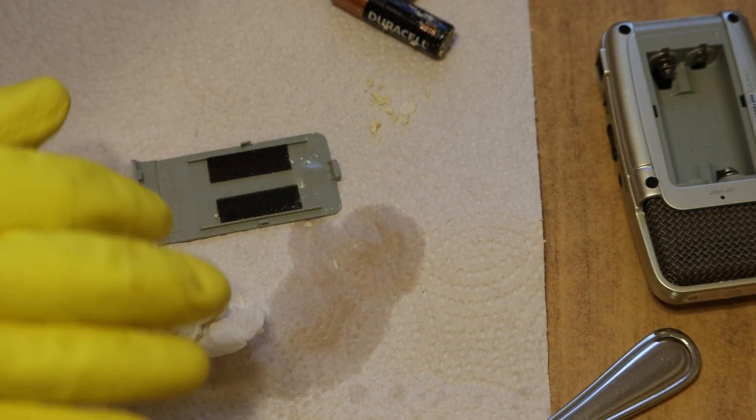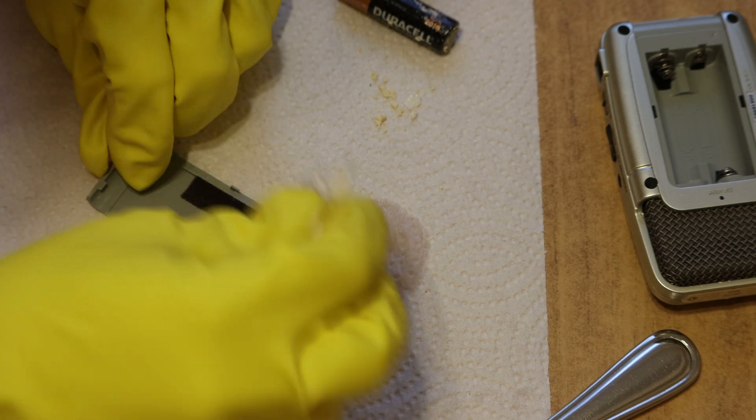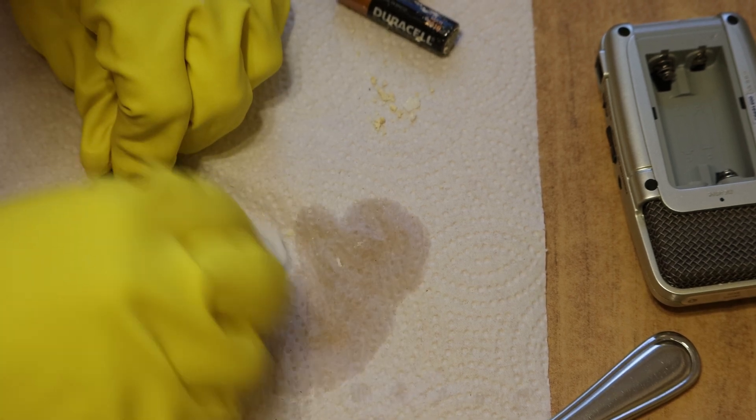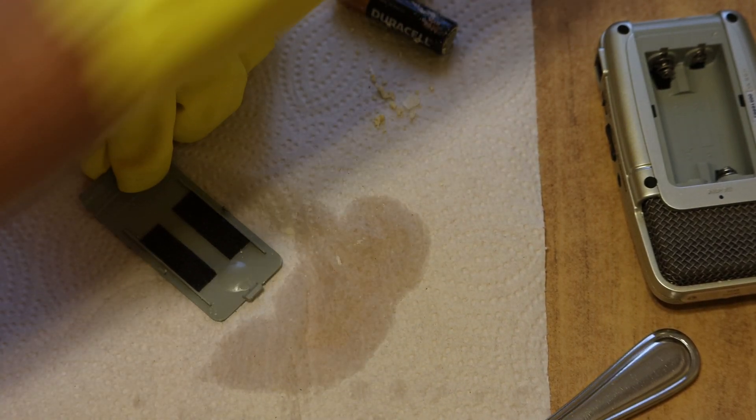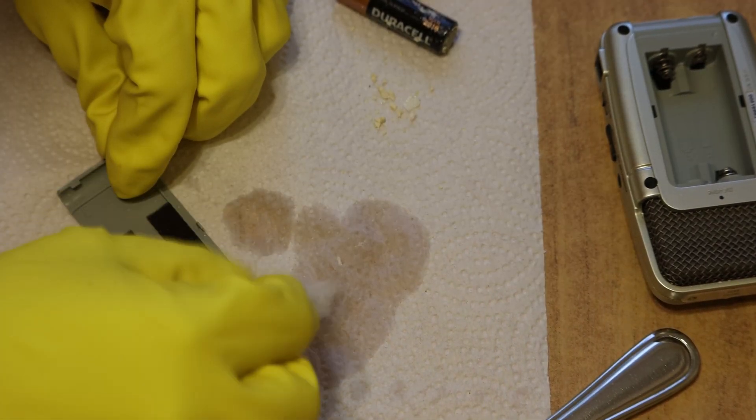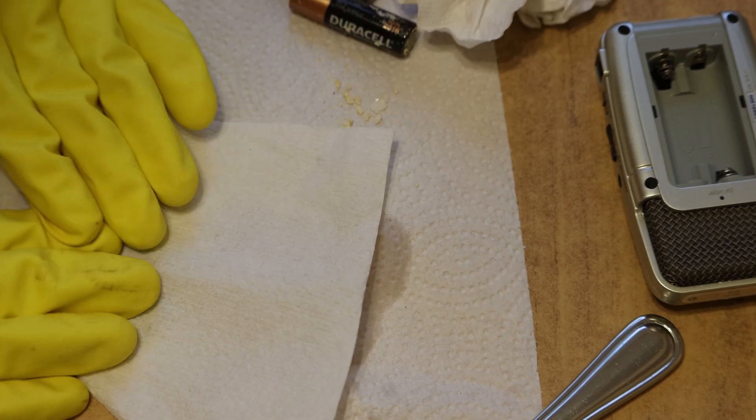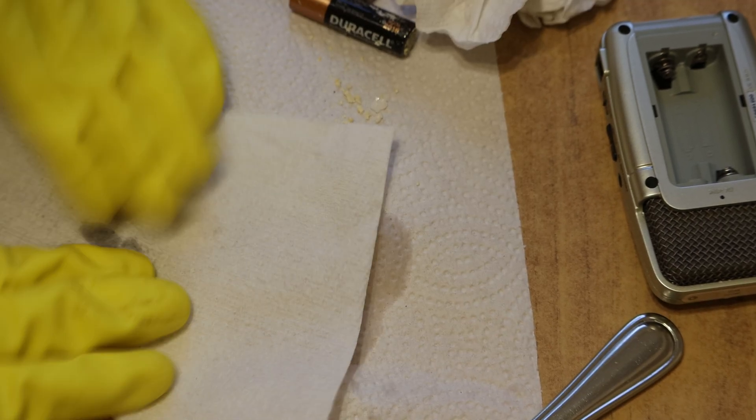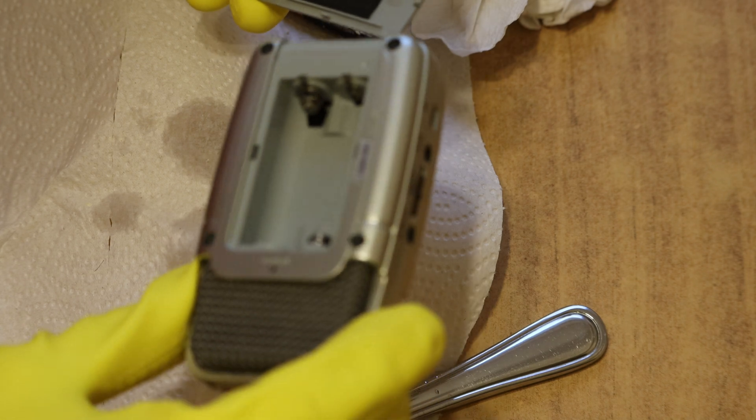Also, you'll want to remember to clean the battery cover too. Put a little bit of vinegar right on the paper towel. Dry that off. And we'll just leave them both to dry for a little bit. And it should be good to use.